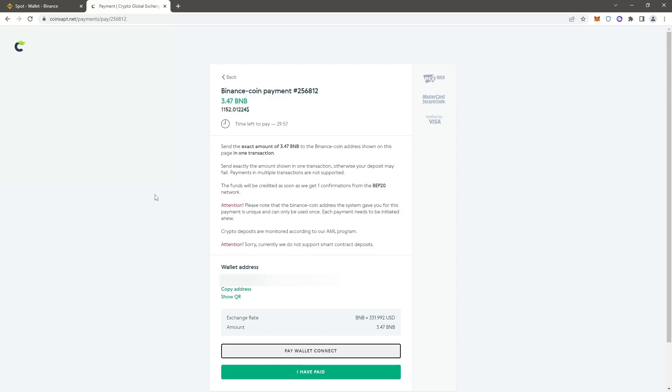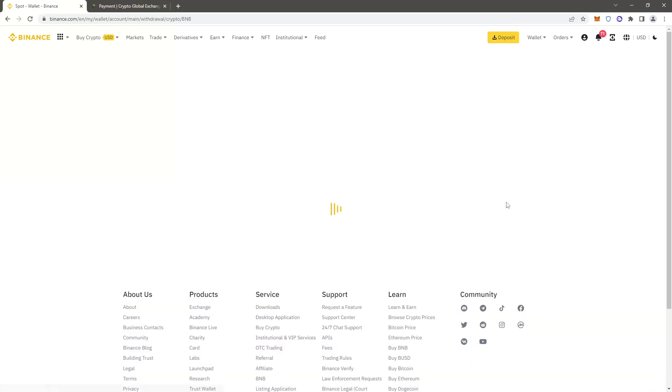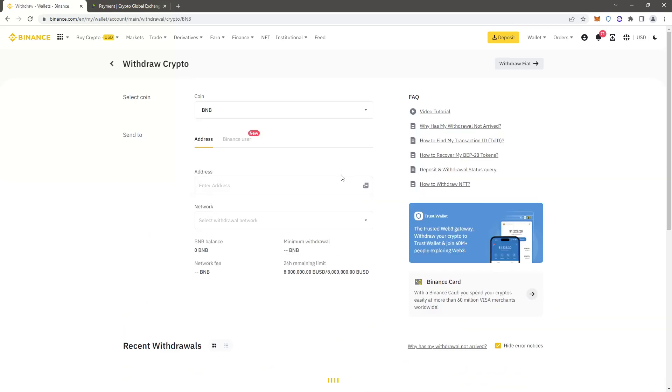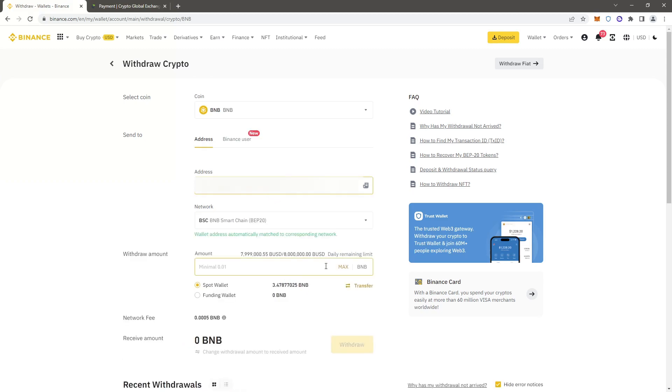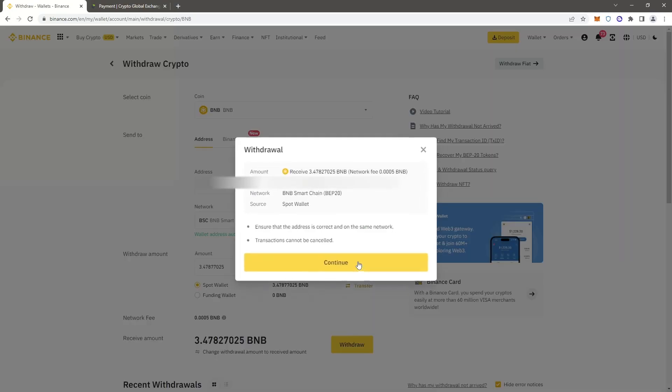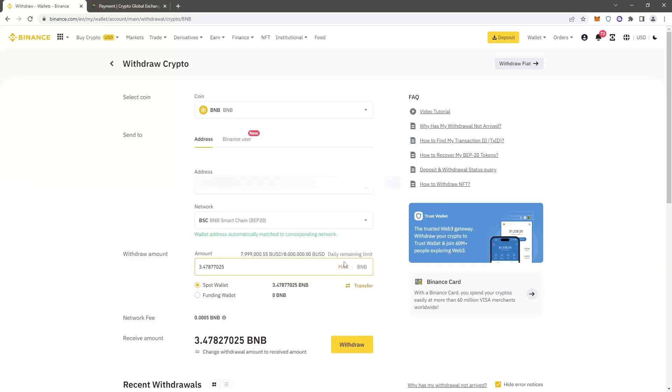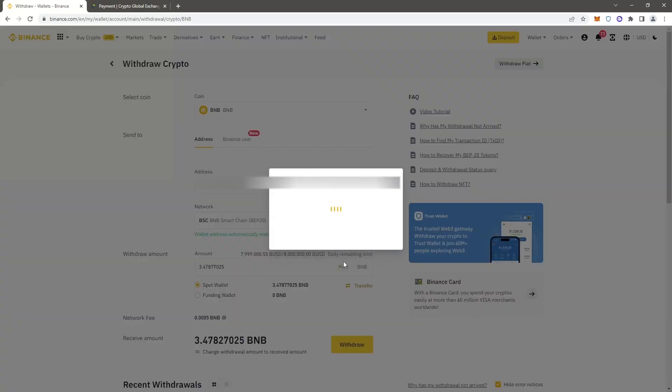Copy the address and switch back to Binance. Select BNB and click withdraw. Insert the address - the network automatically detects as BNB. Enter the number of coins and click withdraw. Check everything and pass the security check.